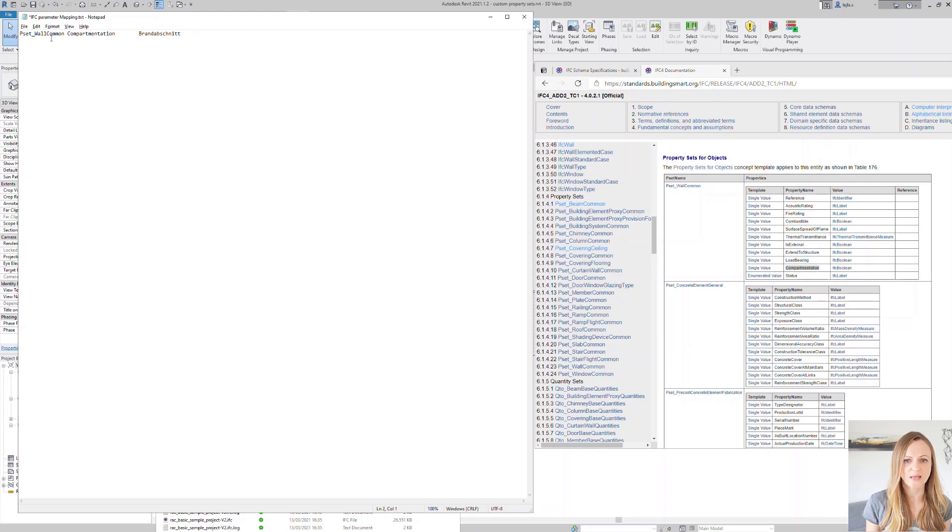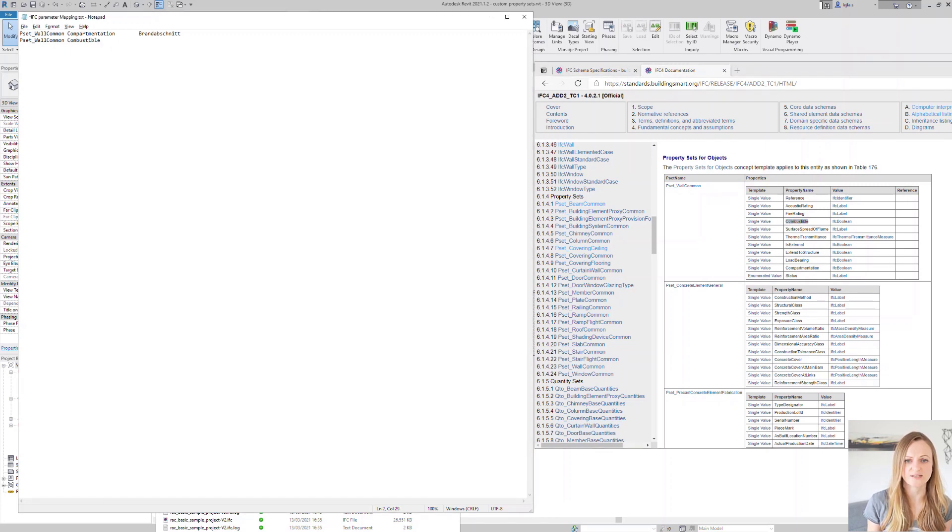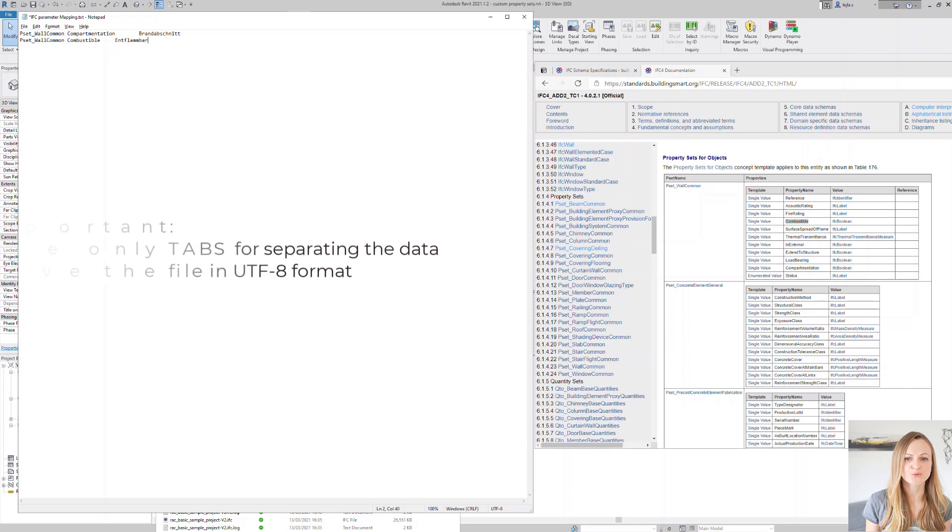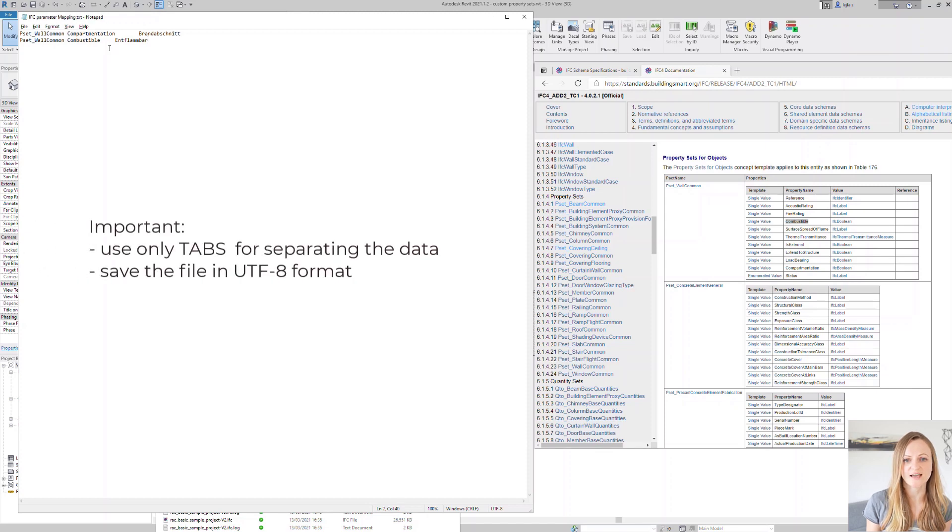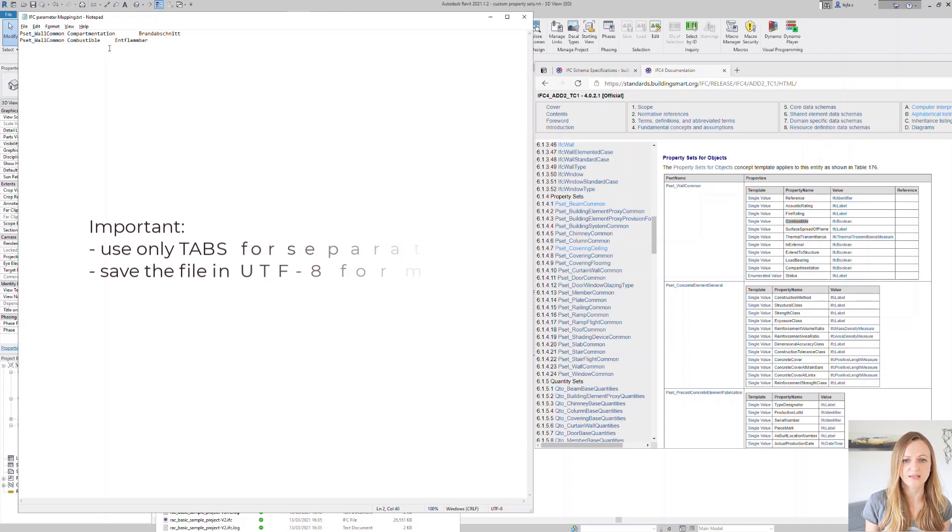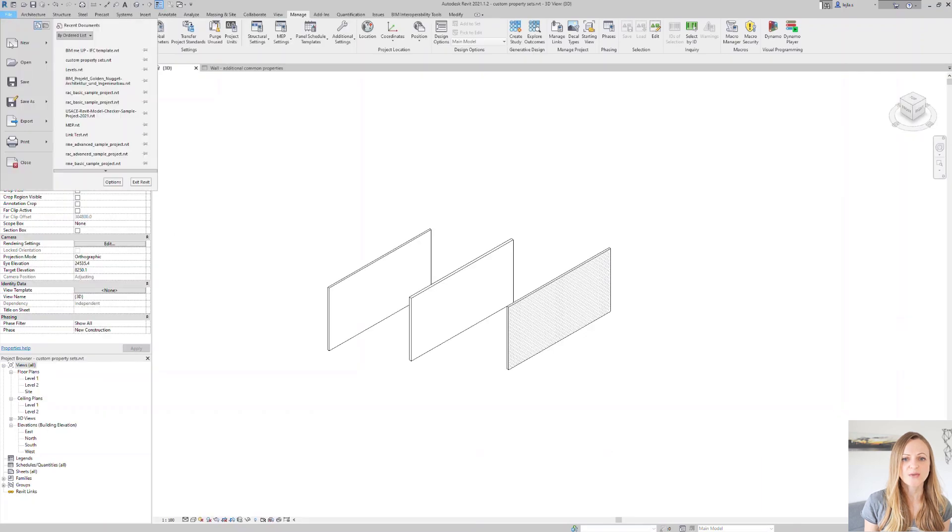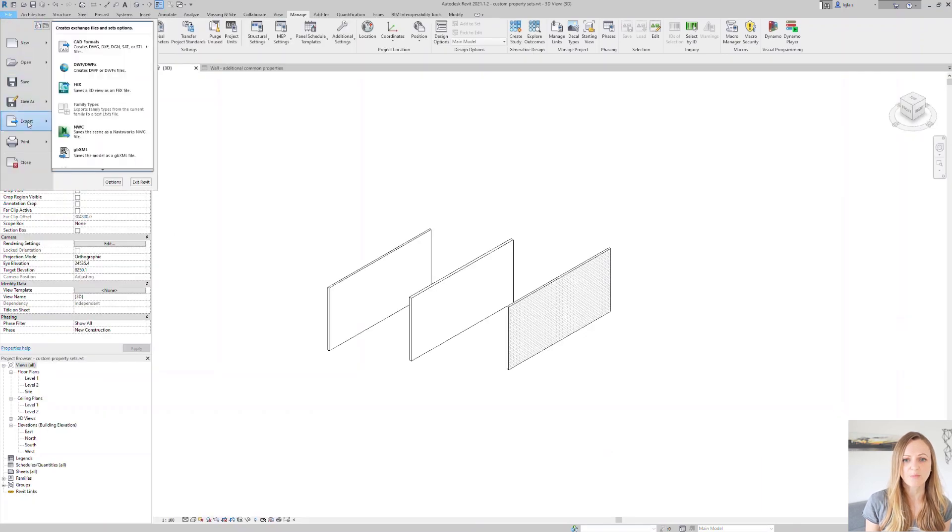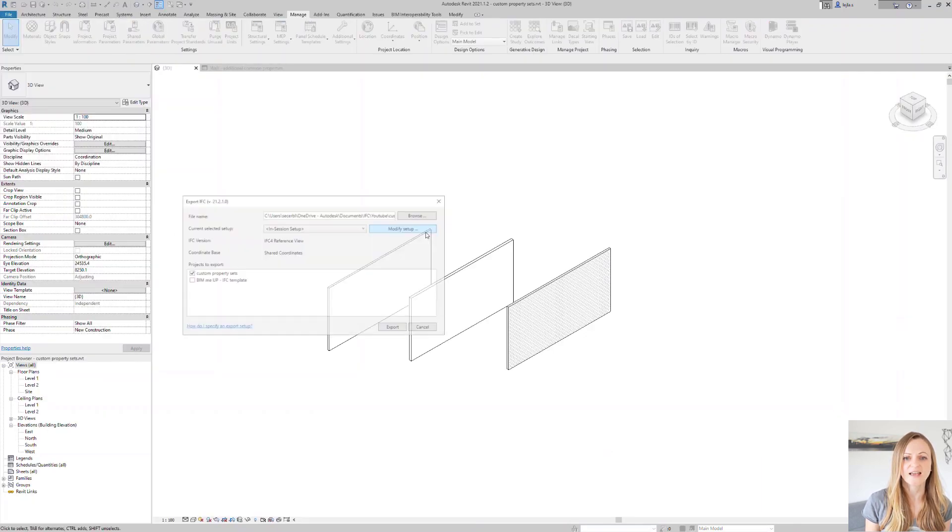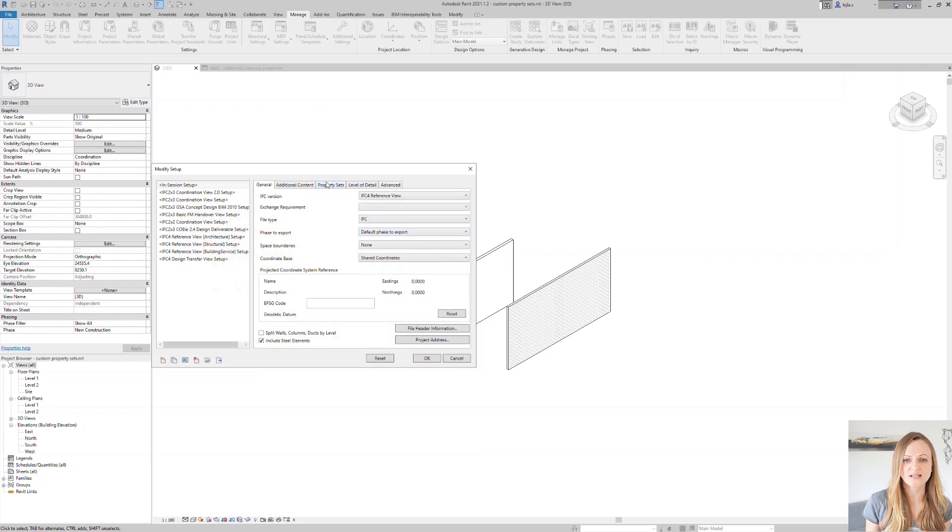We can, of course, enter as many properties as we need in our text file and also store it on a network drive, so we can easily use it throughout all the projects. One thing you should also take care of is to follow the syntax and only use the tabs between your entries and also verify that your text editor saves the file in the UTF-8 format. Once we have set the file up, we can go ahead, select it in the export dialog and check the results.